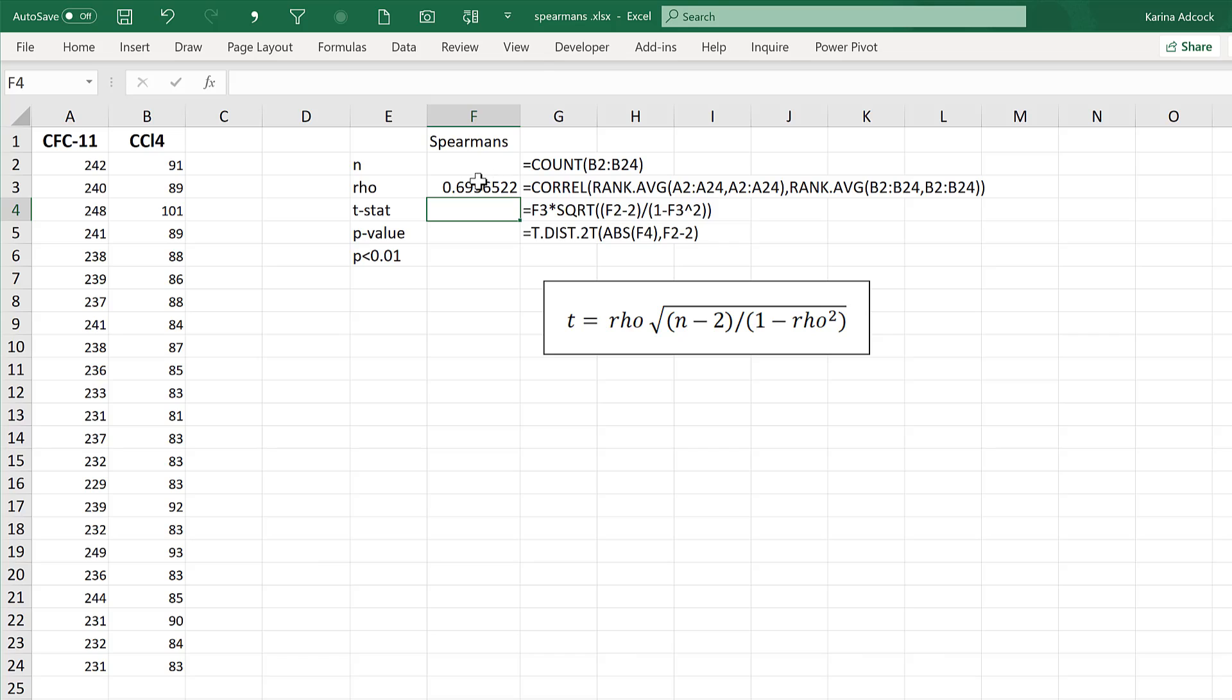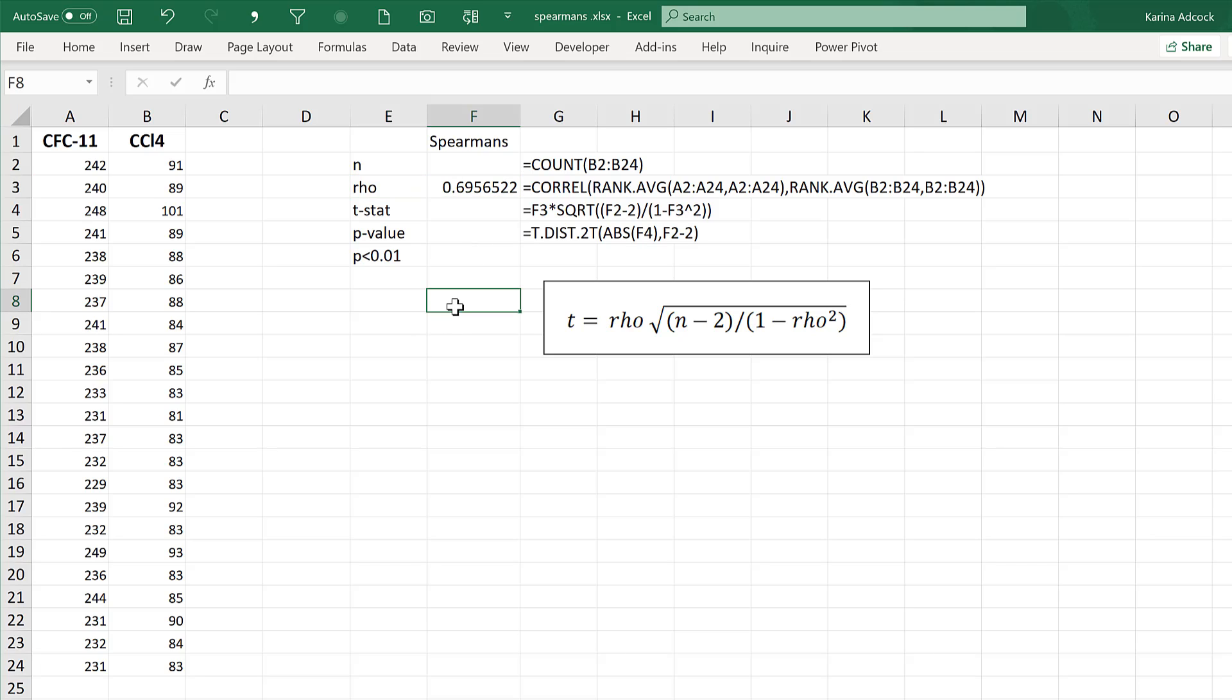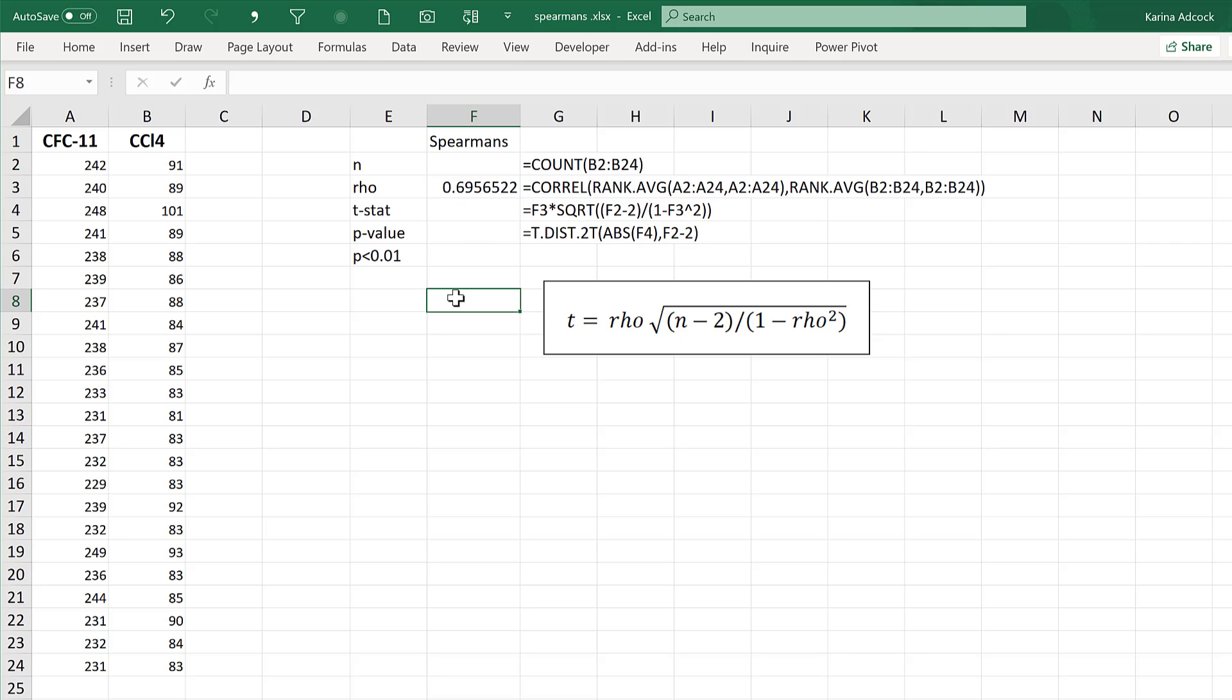This is the Spearman's correlation, also sometimes called the rho value or the R value. Now, I have another video where I explain in more detail how to calculate this correlation, but in the rest of this video, I'm going to be explaining how to calculate the significance of this correlation.